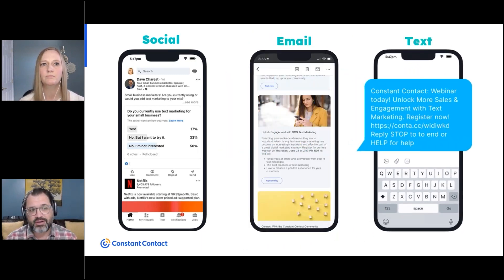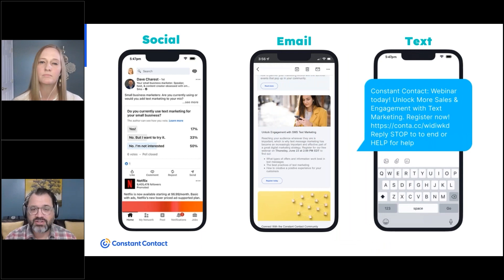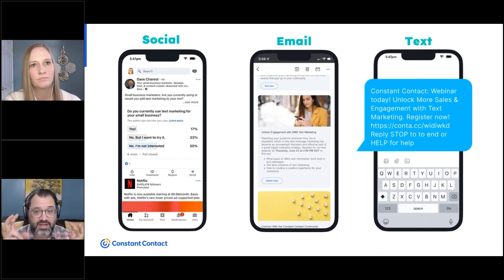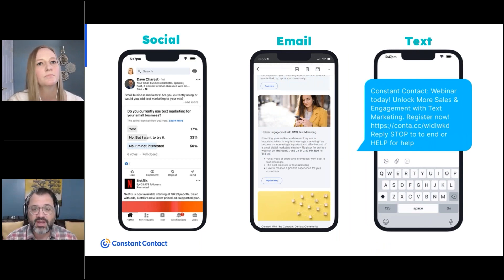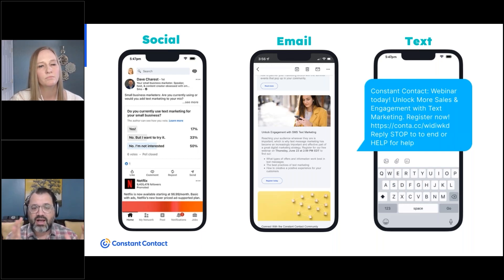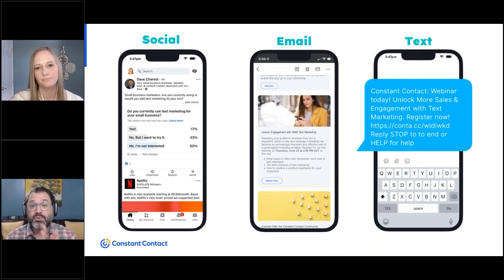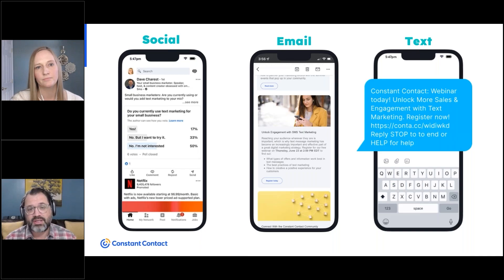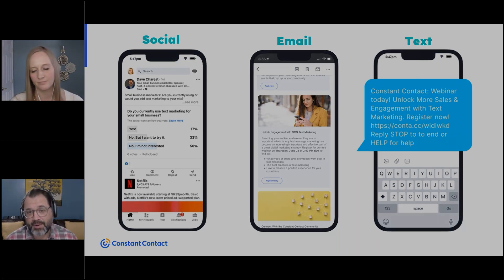And then in the text channel, we can send out information on the day of, or a last-chance message to register for the event. Each one is a little bit different, using the strengths of the channel to support the same idea and get people thinking about what you want them to think about.